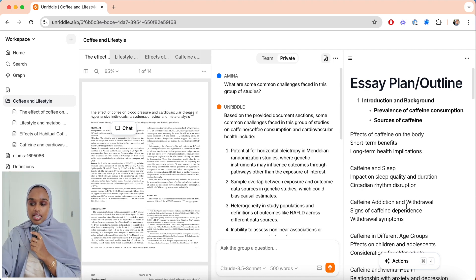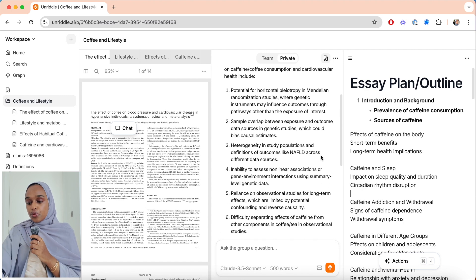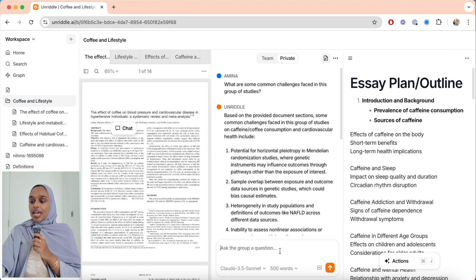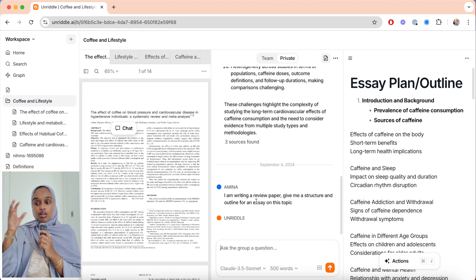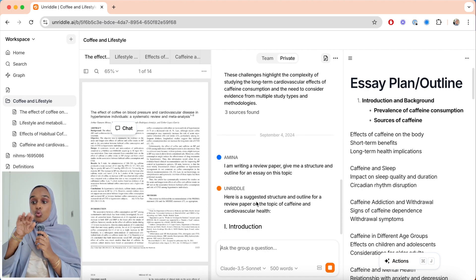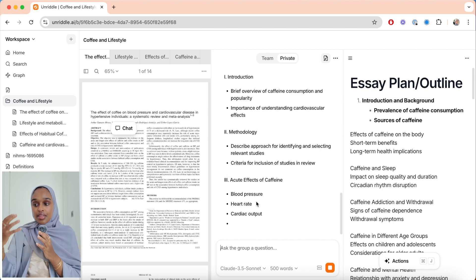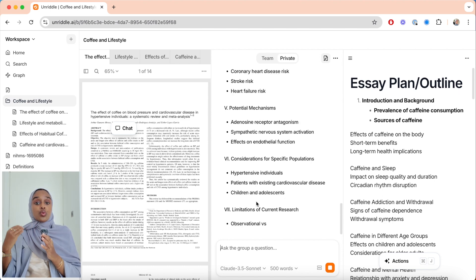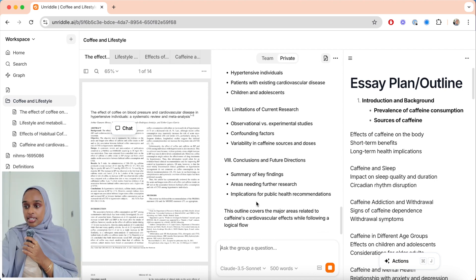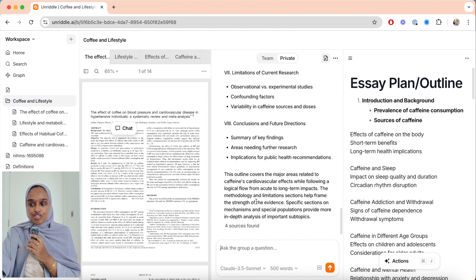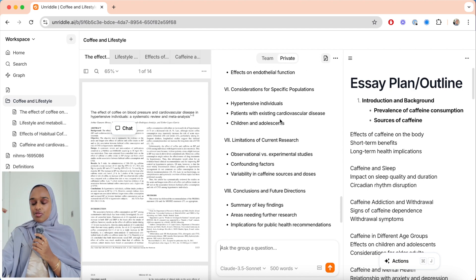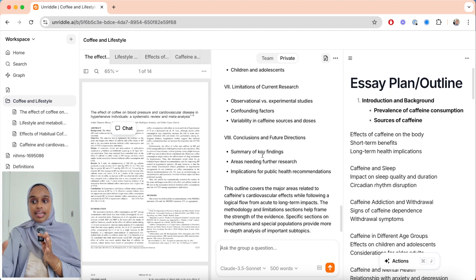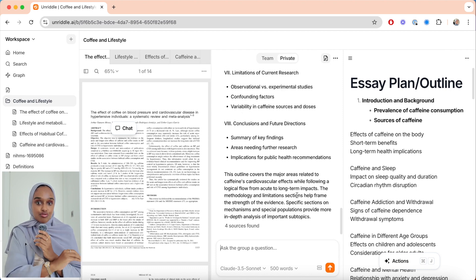I'm writing a review paper, so I'll say: give me a structure and outline for an essay on this topic. Unriddle will scan all four research papers in the group and give me a summary based on what's been discussed across all four. It suggests: introduction, methods, acute effects of caffeine, long-term effects — linking up to the short-term and long-term breakdown from before. It's clear that it hasn't missed anything based on what it has read.